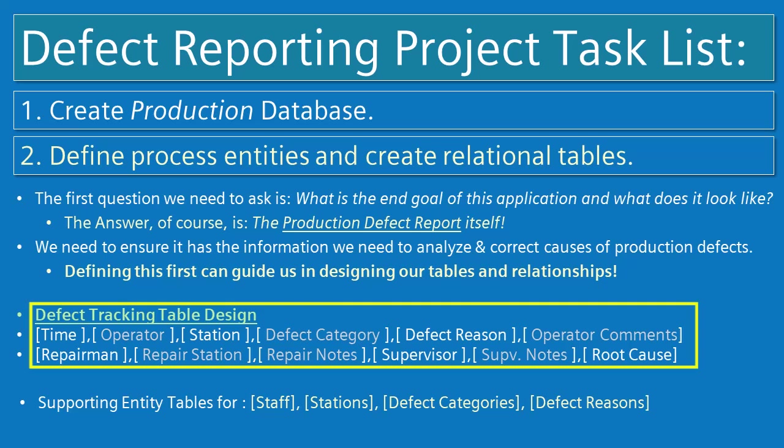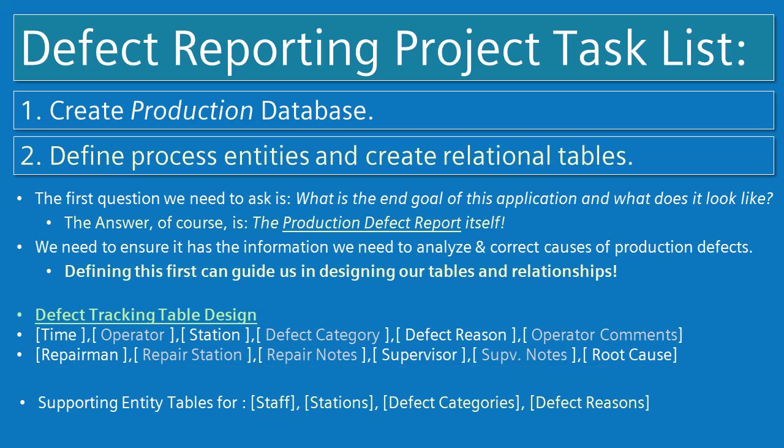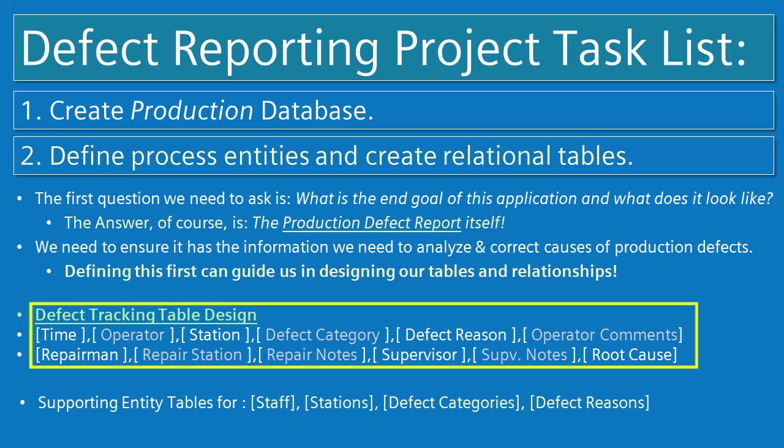Then for the repair bench, we need to know what repair person created the repair, at what station, and also their notes. If a supervisor was involved in identifying the cause of the problem, we would also need to know who the supervisor was and their notes and the final root cause of the defect.